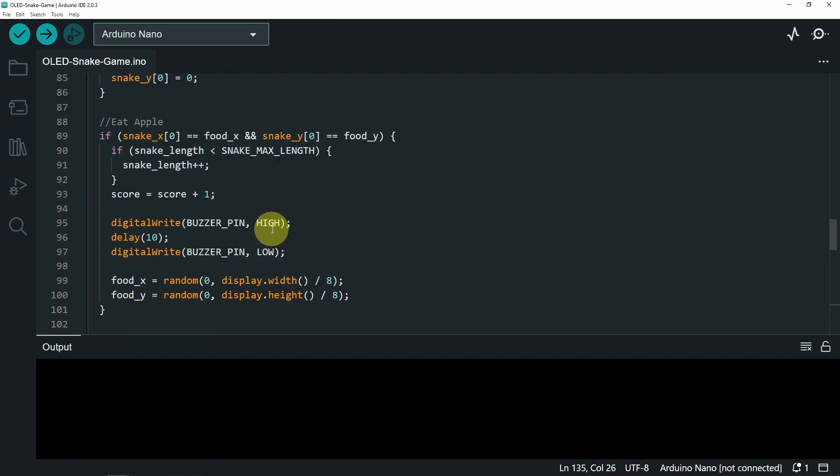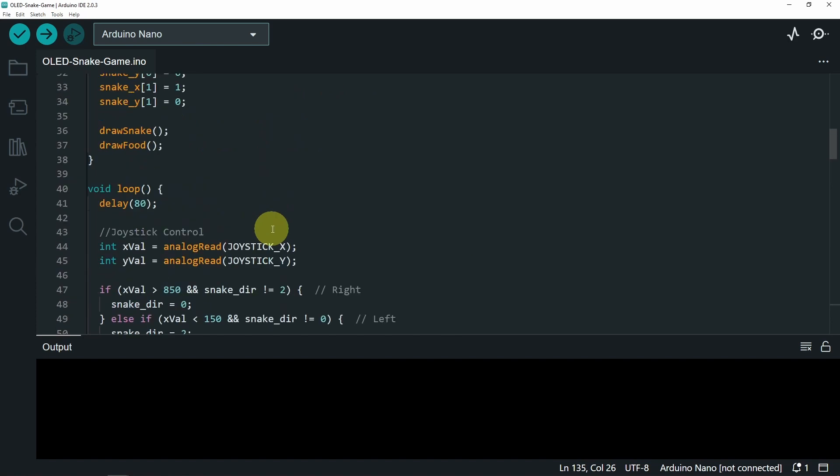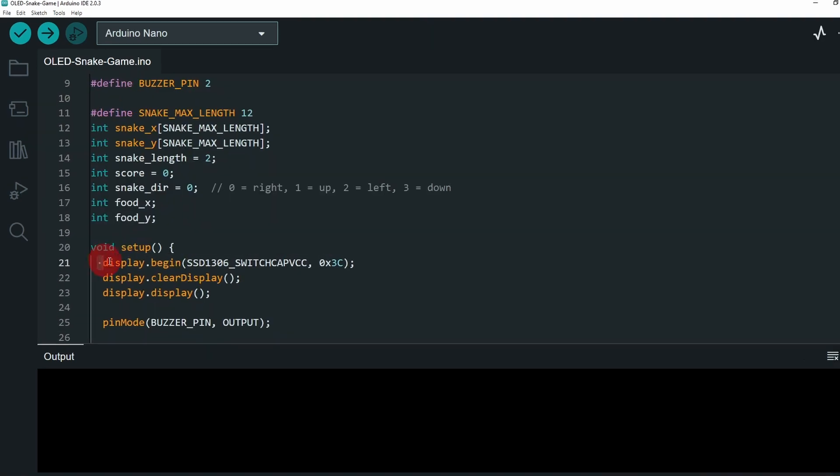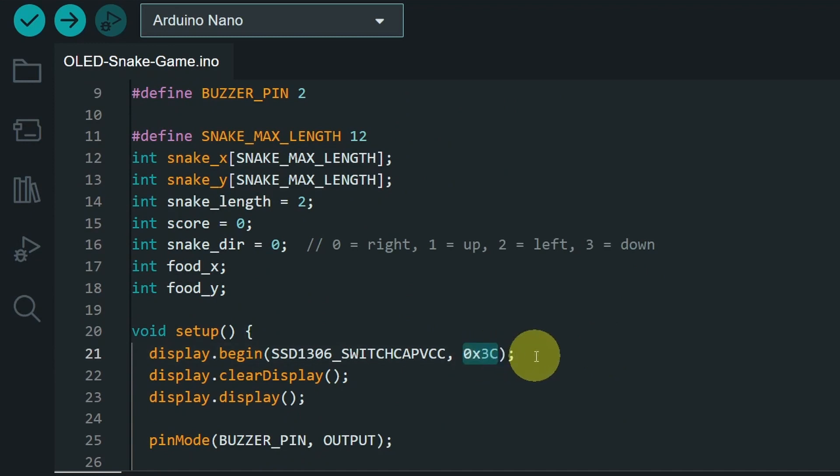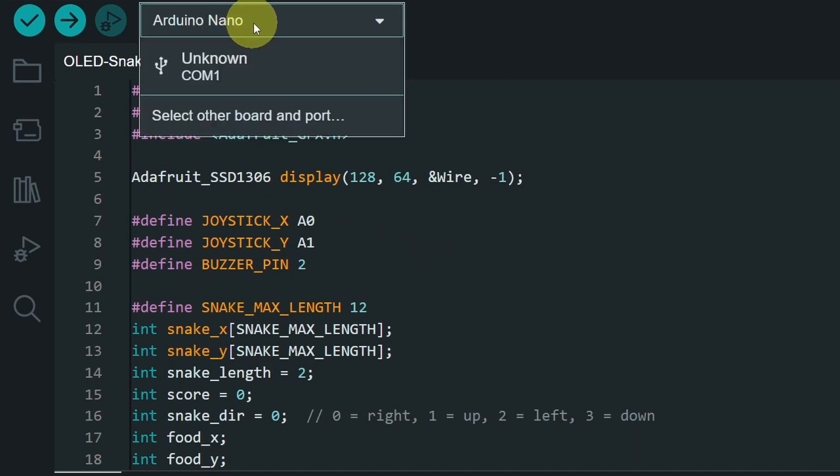Finally, you may need to change the address of the display. Let's go back to the setup function. Here we are setting a few parameters, like the address of the display. I've already used 0x3D, but it doesn't work. That's why I need to change it to 3C. And once you do that, we can upload the sketch after selecting the right board.